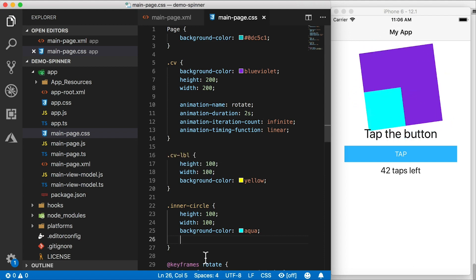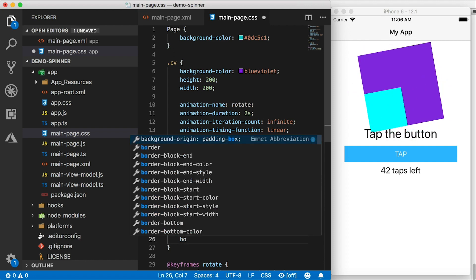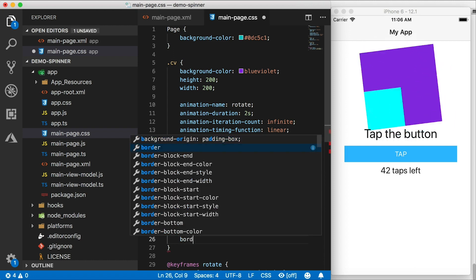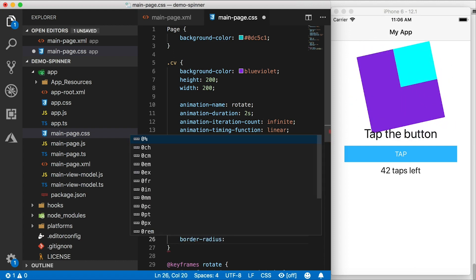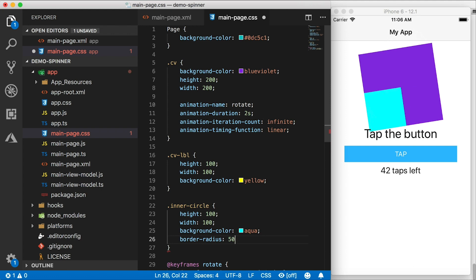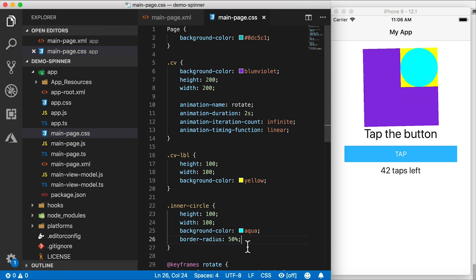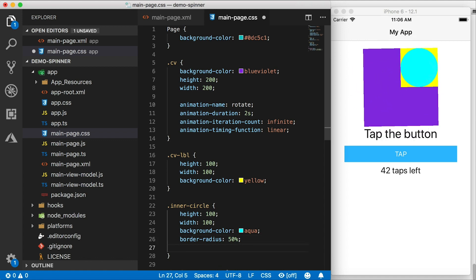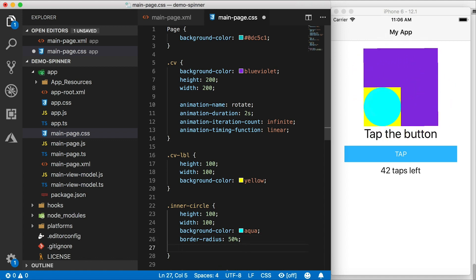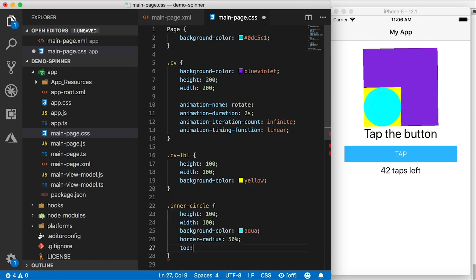And we want this to be a circle. So first, I'm going to set a border radius to make it a circle. And in order to make it a circle, the border radius needs to be 50%. That's going to be a circle now inside that other square.